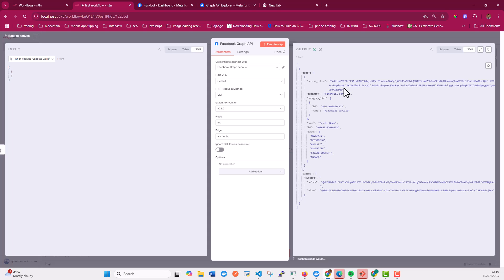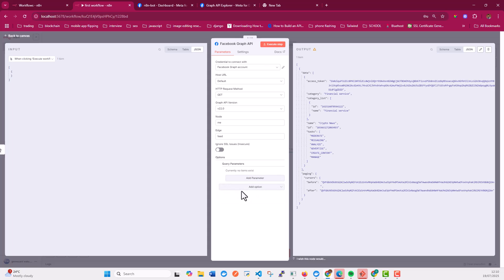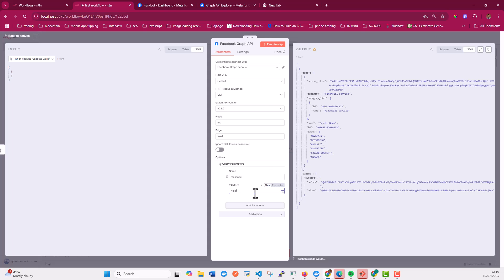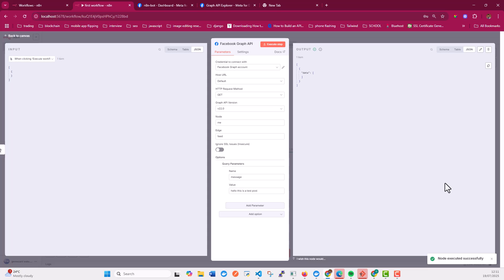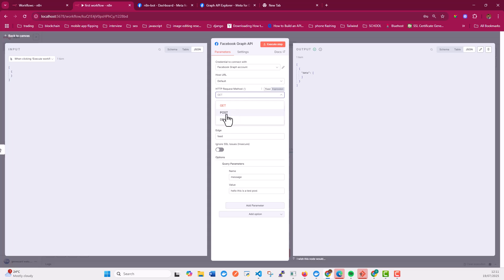Now let's move to the last step — posting on Facebook. Leave everything the same, but for the edge use 'feed'. This will post a text version of the post; you cannot include an image this way — I'll cover that in another tutorial. Add a query parameter with the name 'message' and enter your text, for example 'Hello, this is a test post'. Remember, this has to be a POST request, so change the method to POST and execute.